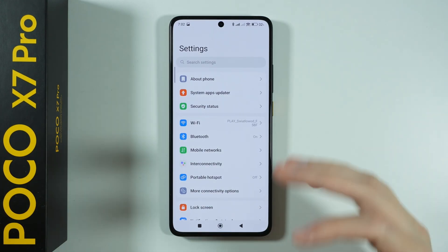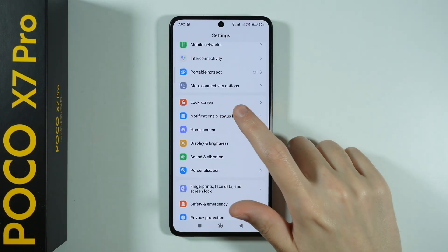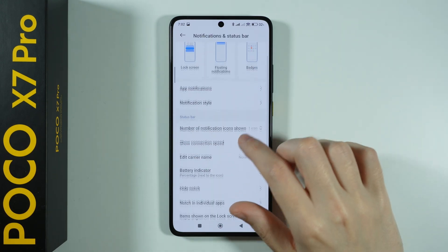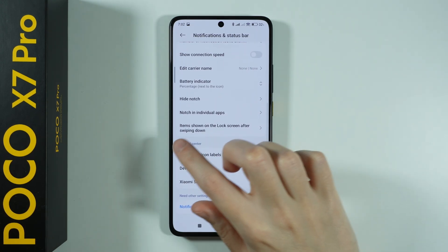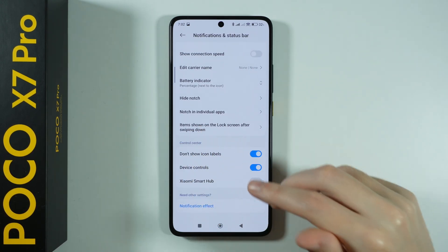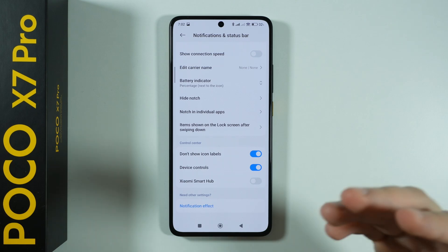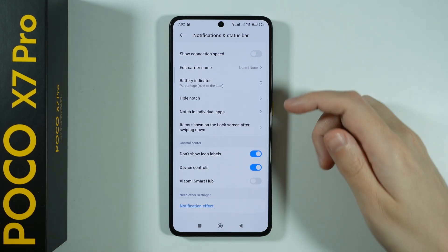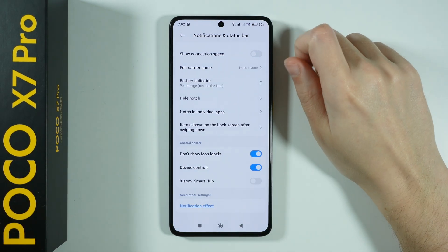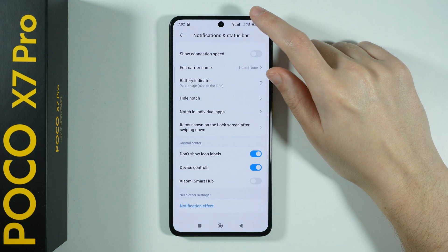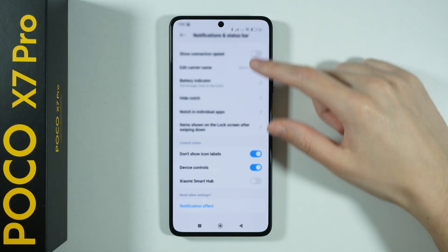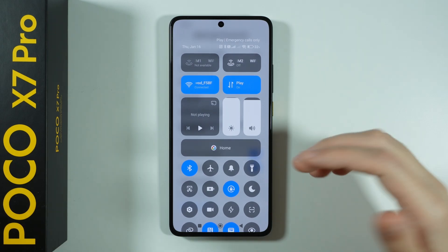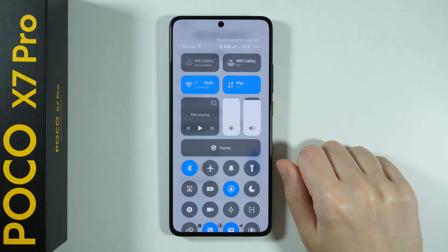We can go to Settings, and first I'm going to show you something in Notifications and Status Bar — the option 'Don't show icon labels.' This option is enabled by default and applies to the Control Center. The Control Center can be accessed by swiping on the right side of your phone from the top towards the bottom, and here we have some pretty cool shortcuts.